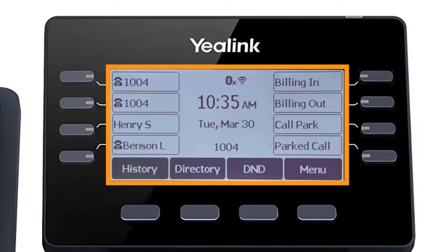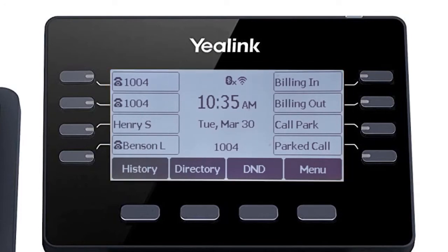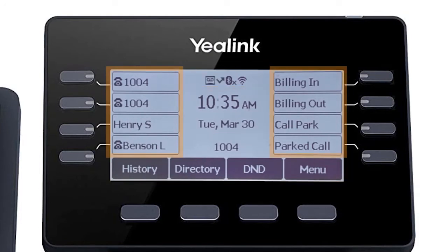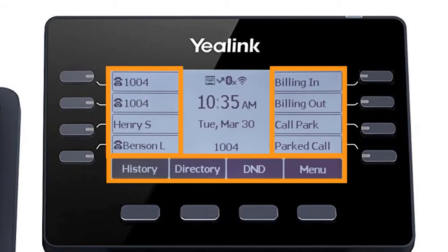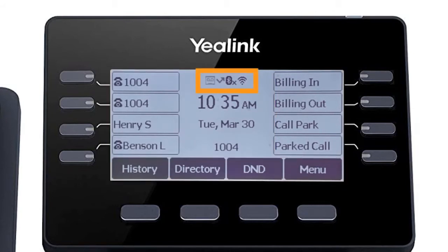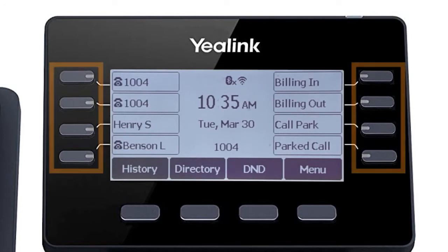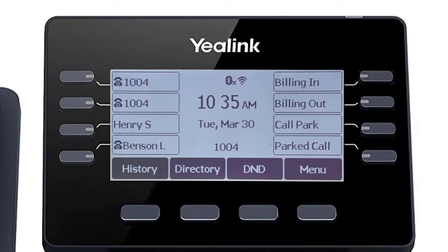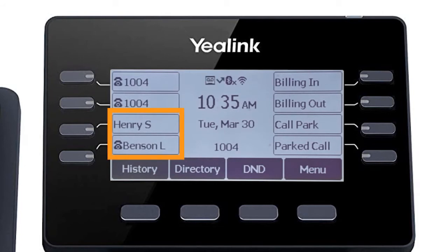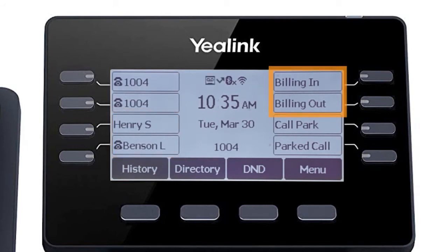The display screen is your main source of information from the device. When the display is idle, you will see the time and date, your line key and soft key options, as well as feature notifications like voicemail or do not disturb. The buttons to the left and right of the screen are your line keys. These keys can be configured to add additional lines to use with your main extension, assign busy lamp field or remote line keys for other extensions, and even allow you to assign login and logout buttons for hunt groups.